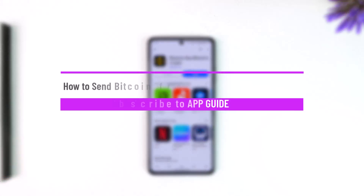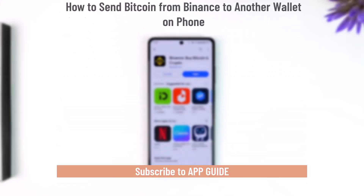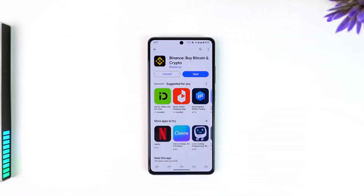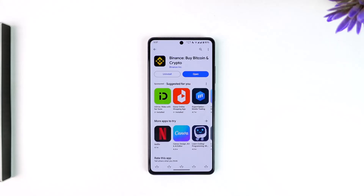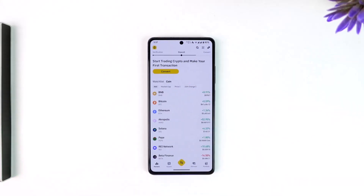How to send Bitcoin from Binance to another wallet on phone. First of all, depending on which wallet you want to send to, make sure that you copy the exact Bitcoin wallet address. You can't copy an Ethereum wallet address — you need the Bitcoin deposit address.